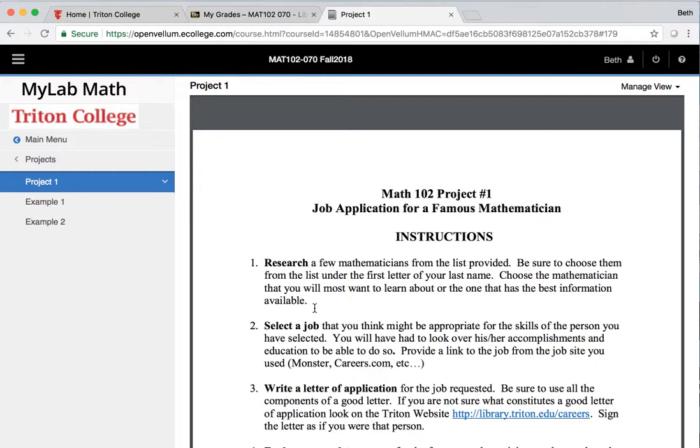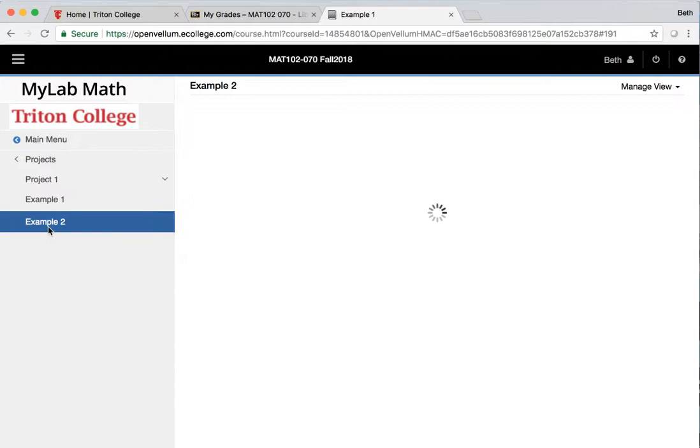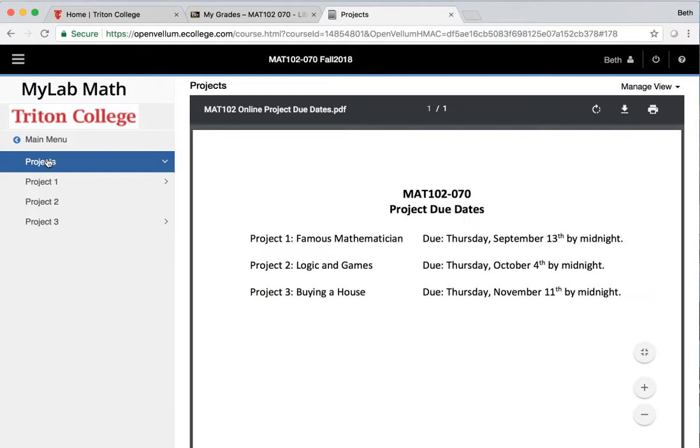I will tell you that there are a couple examples here. So these are projects that were submitted to me that received A's. You can look through there's two examples here and feel free to look through those because those are really nice projects.